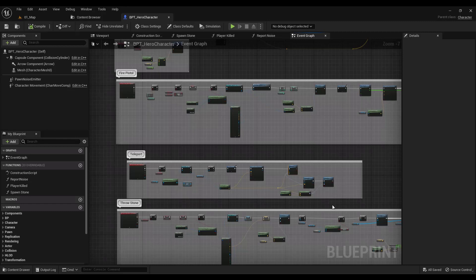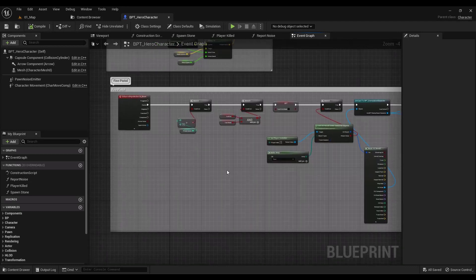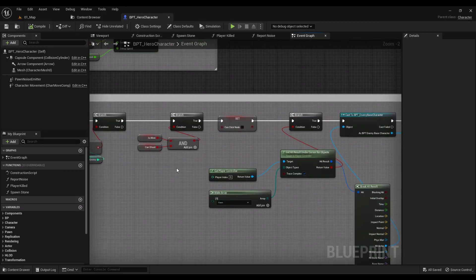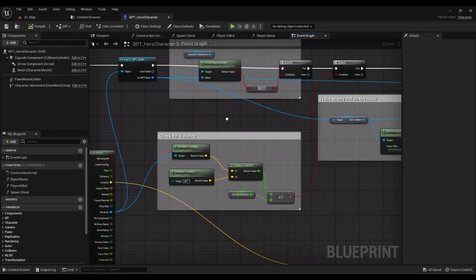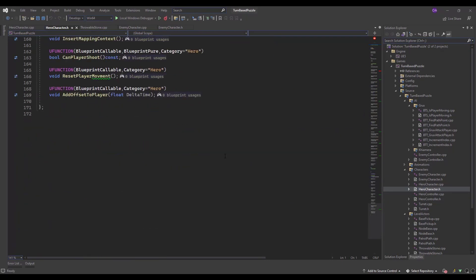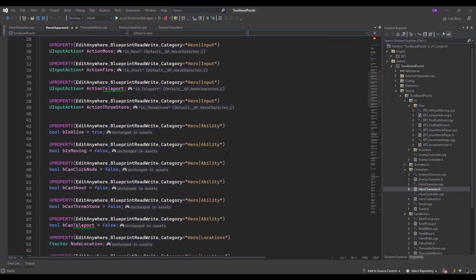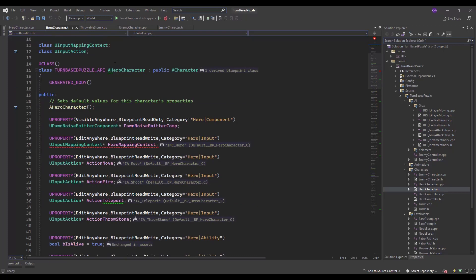Blueprints versus C++ — let's talk about that conflict between the two. Blueprints is a visual scripting language you see inside the engine; all these rectangle shapes are blueprints. C++ is a text-based scripting programming language, like Java or C sharp, but it's a compiled language from top to bottom.